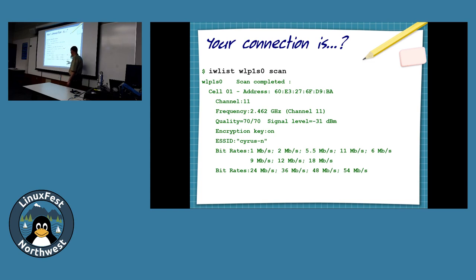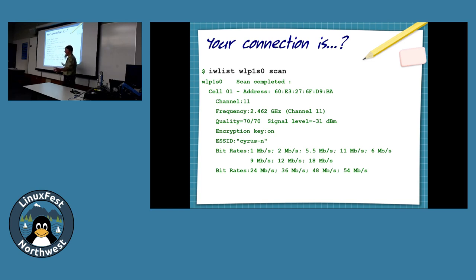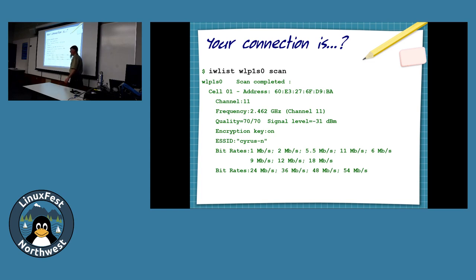Can it move up? Yes — it can move up if, say, everyone clears a path between you and the access point. It tries to renegotiate this several times a second, so your rate will adapt to your environment.